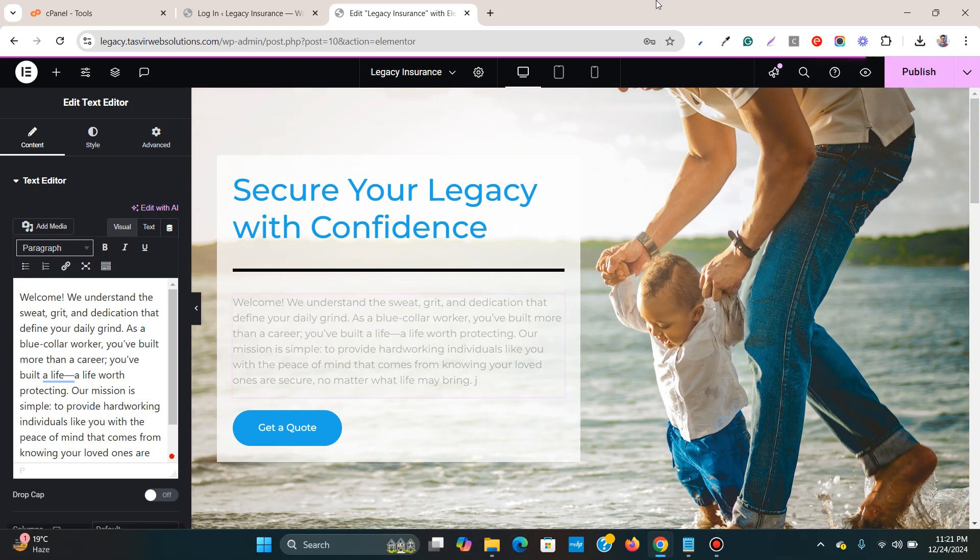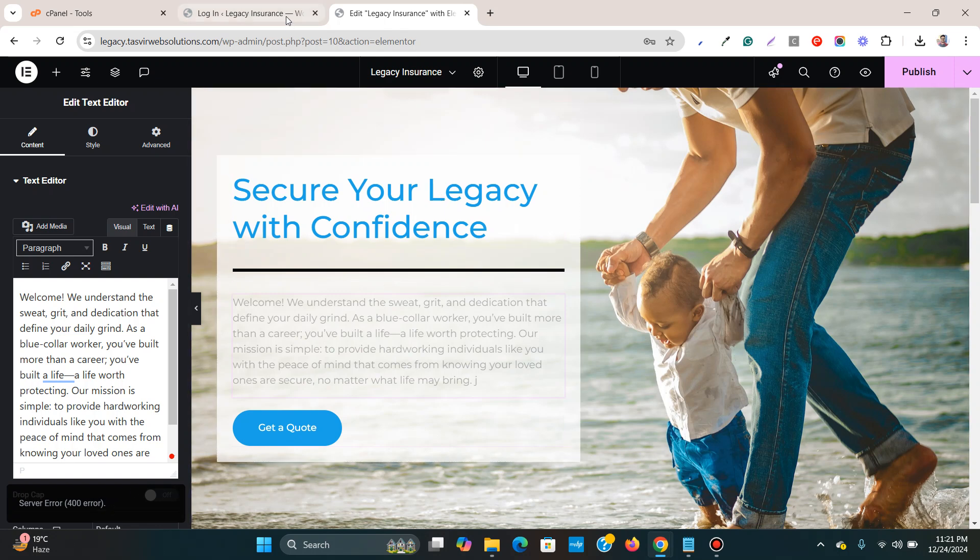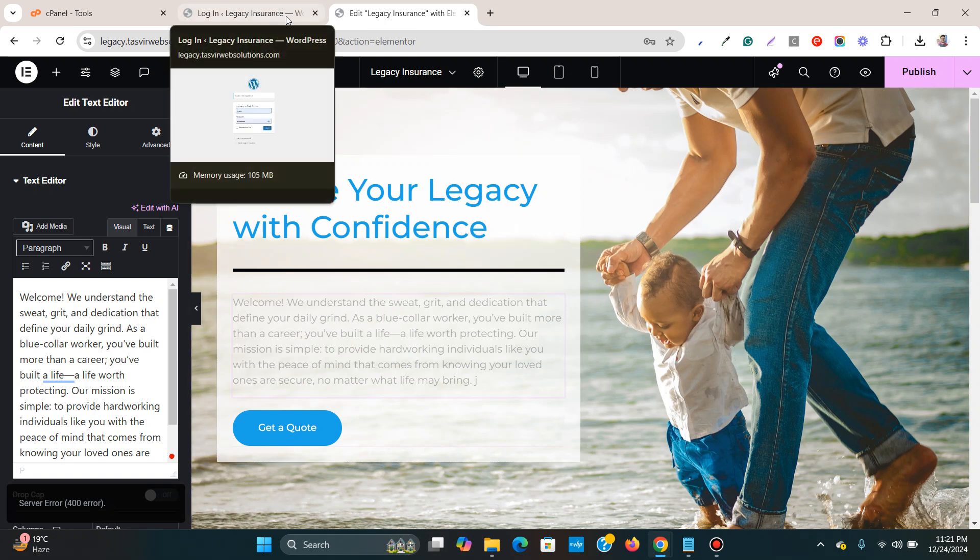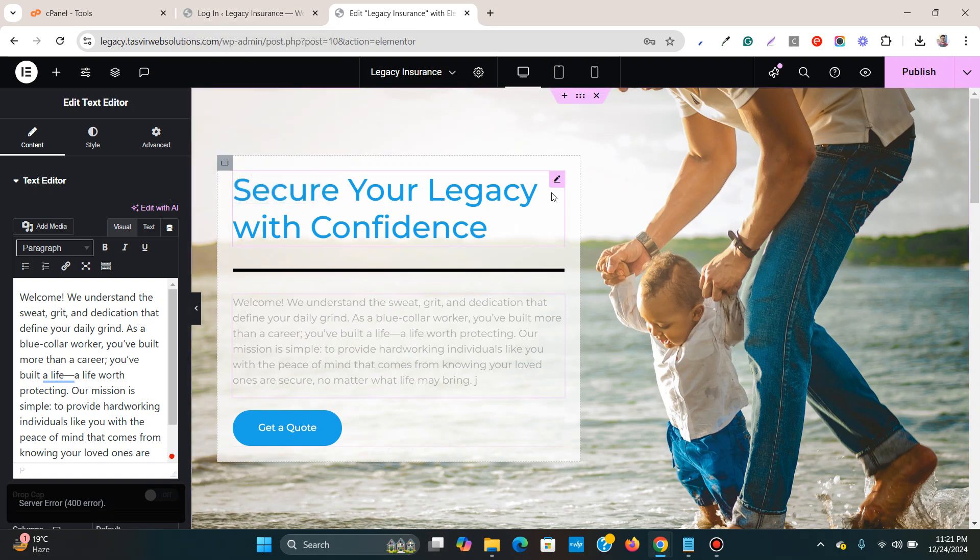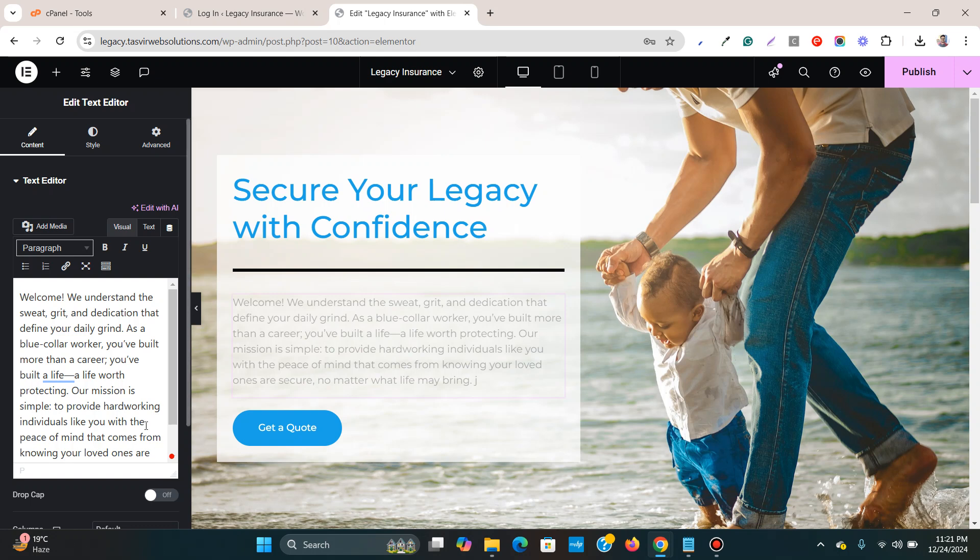Just like this one over here. Server error 400. So let's discuss what type of issues might cause this error. This issue might occur due to several factors such as: